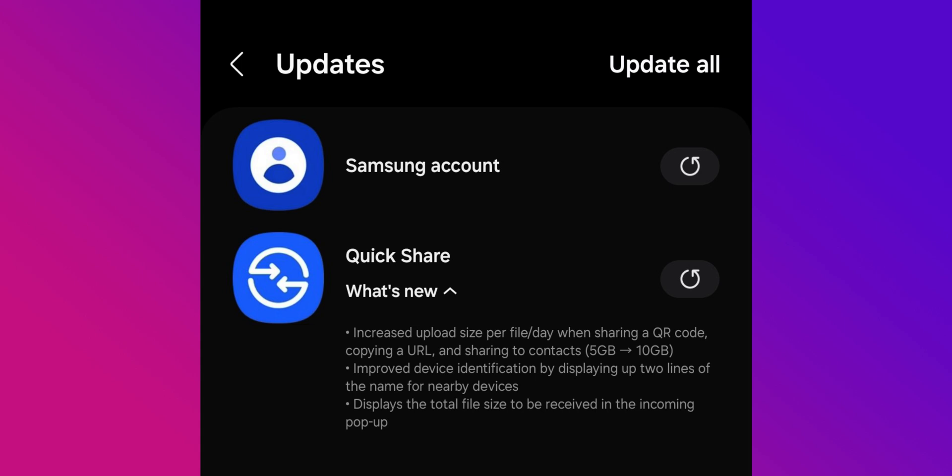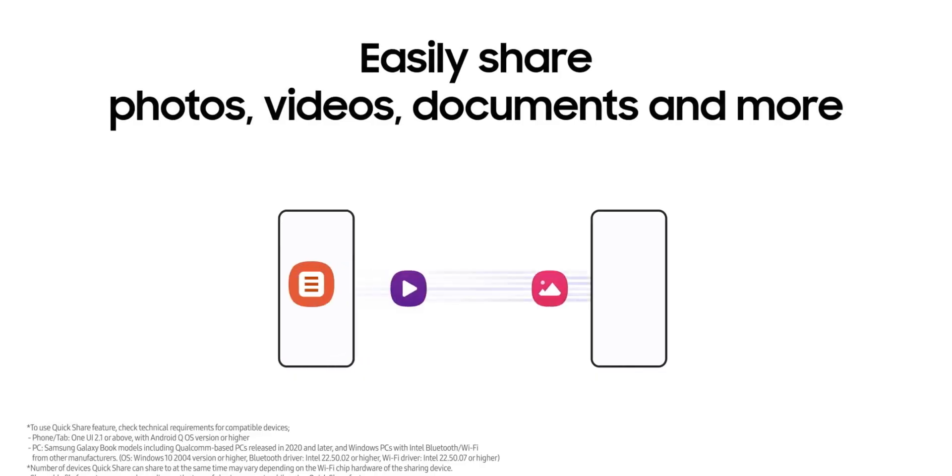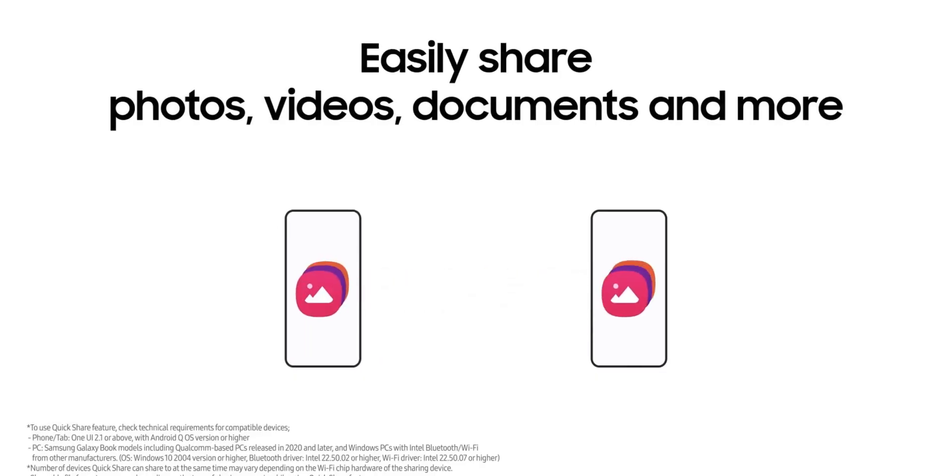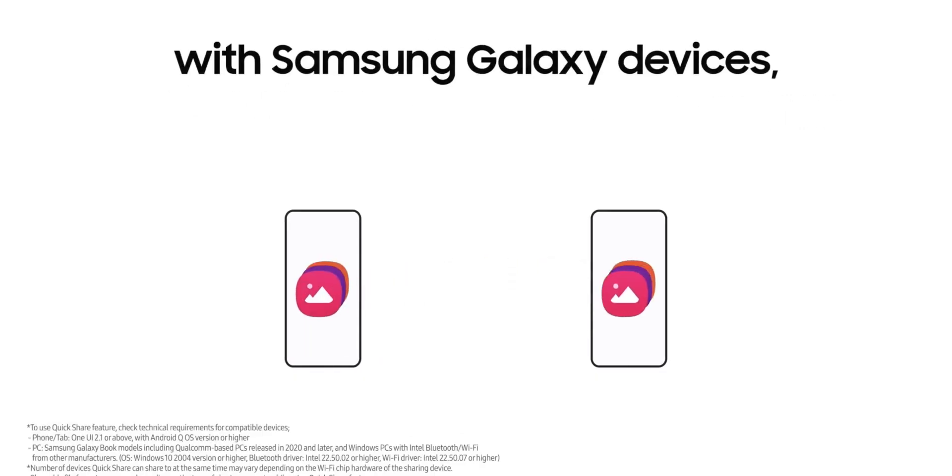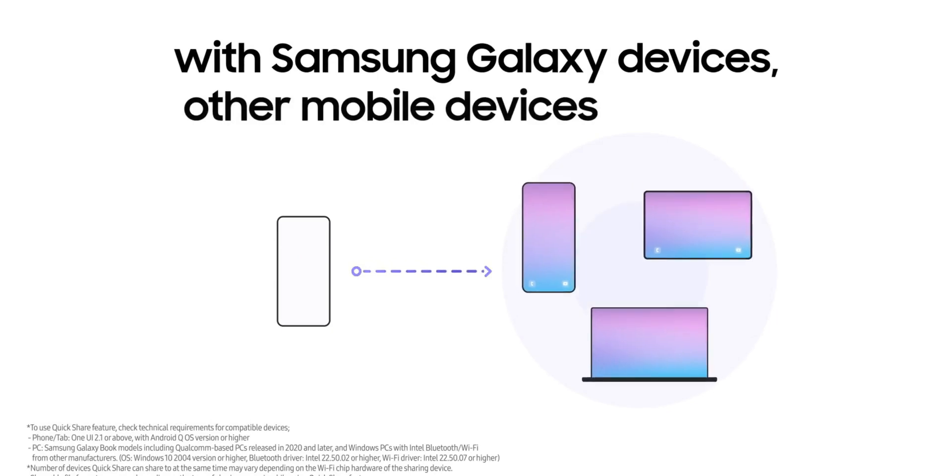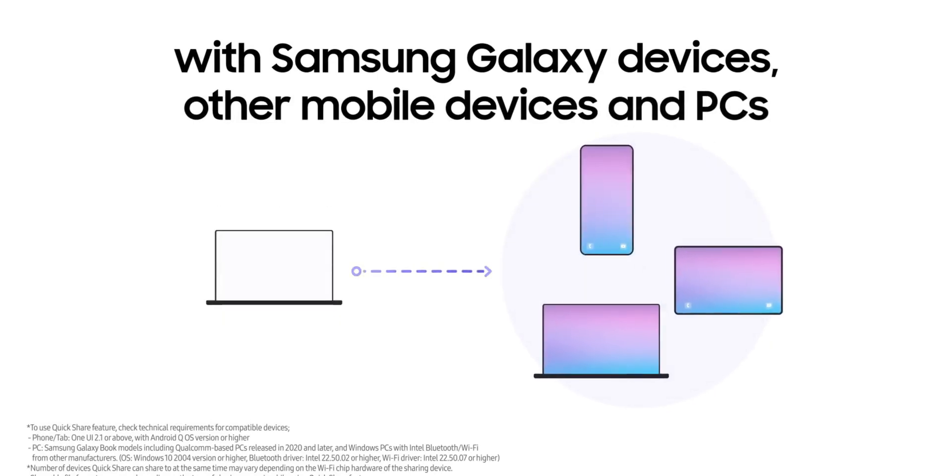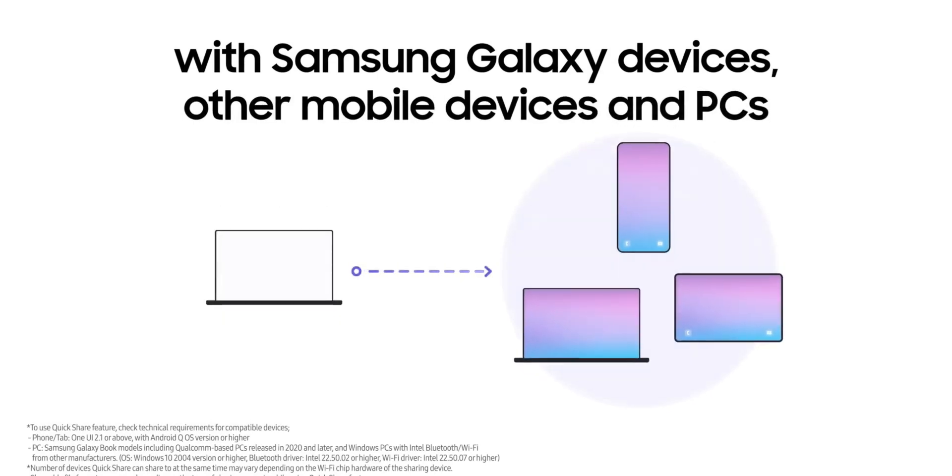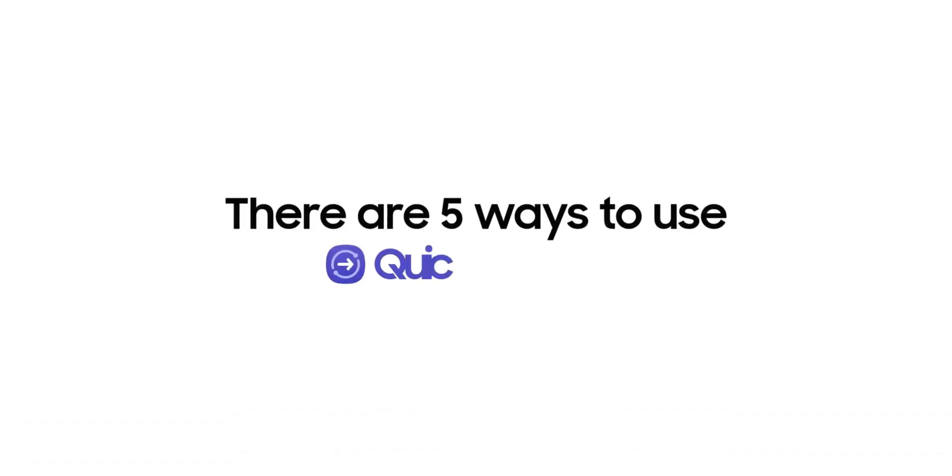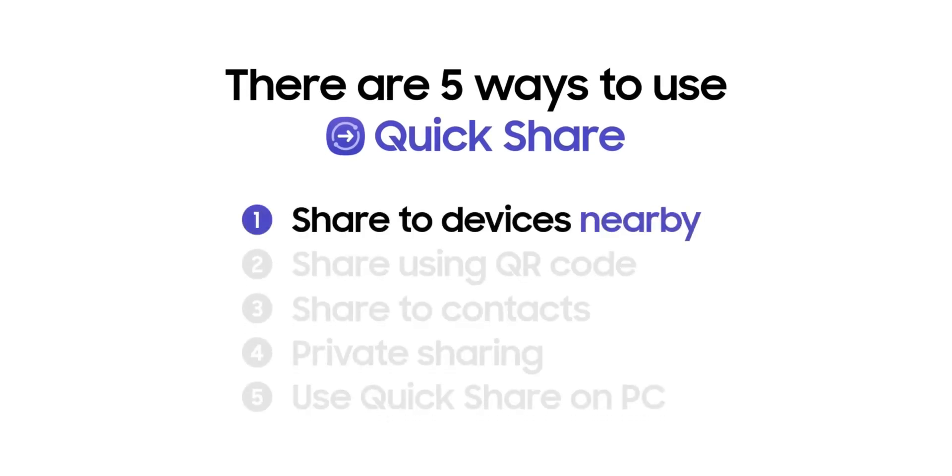So this update is very interesting. The file sharing size is increased from 5GB to 10GB per day, which is just fantastic, and kudos to Samsung for offering or let's say enhancing these kinds of features which will be very useful for Galaxy phone users.